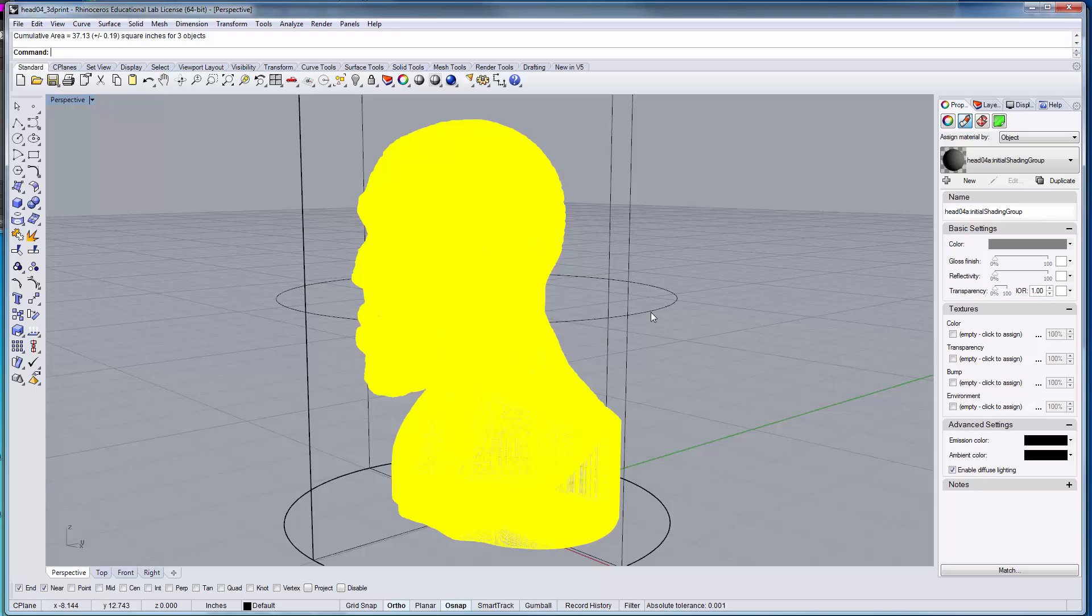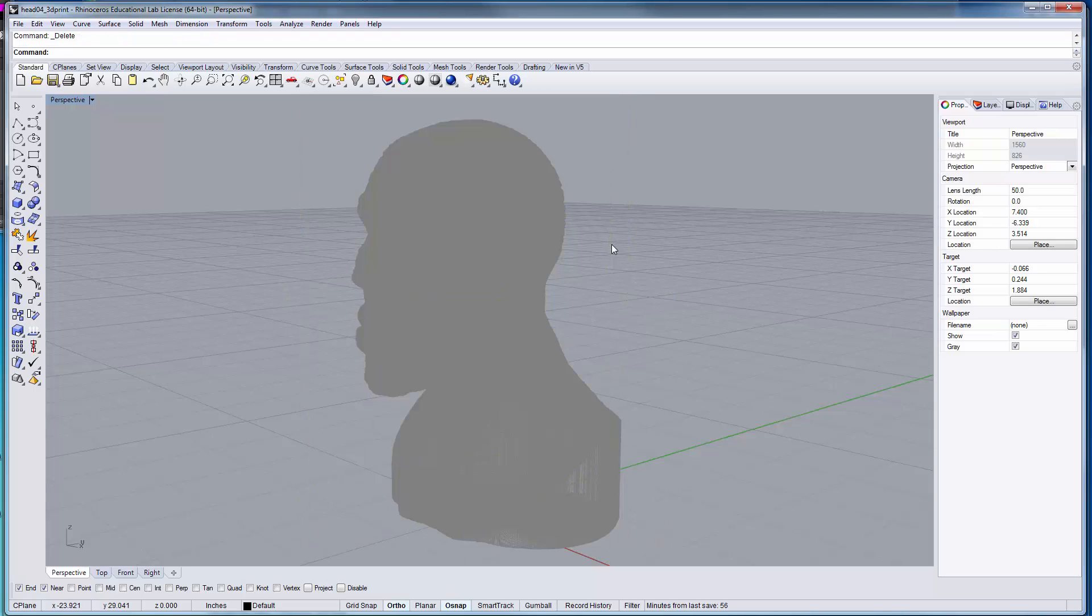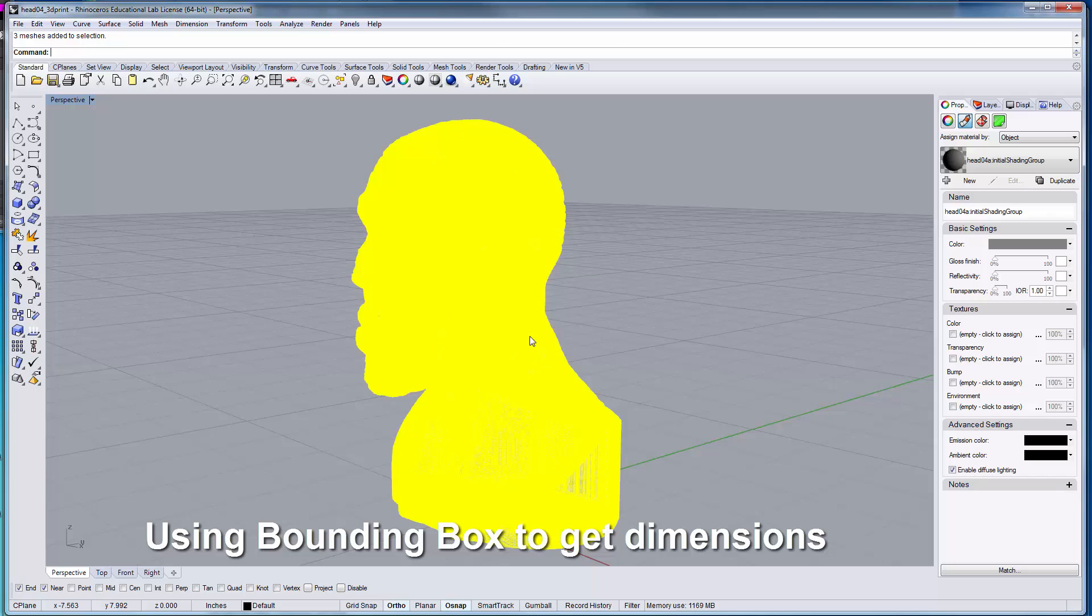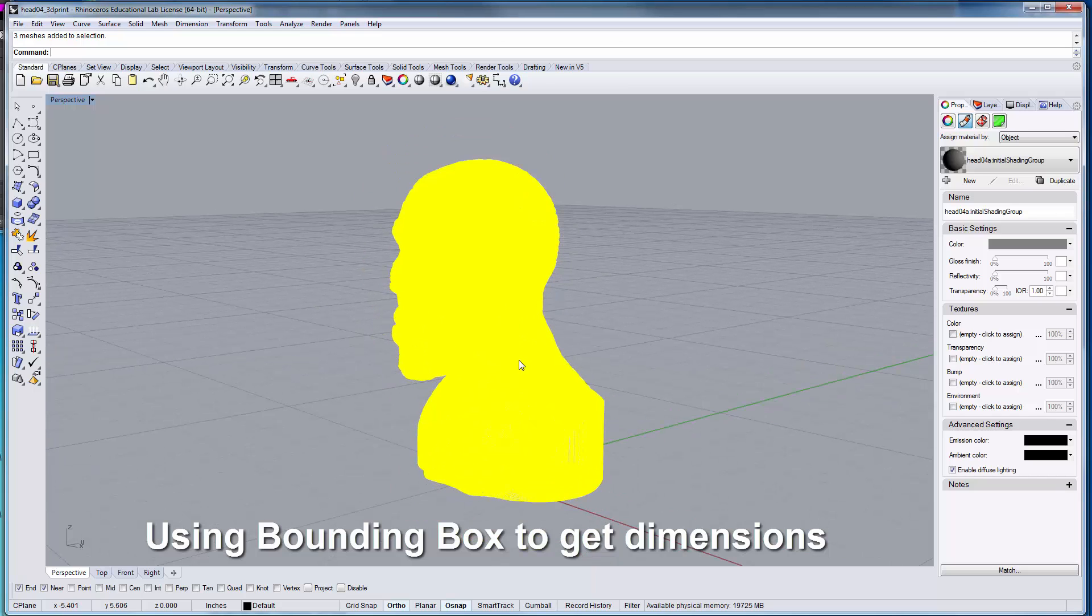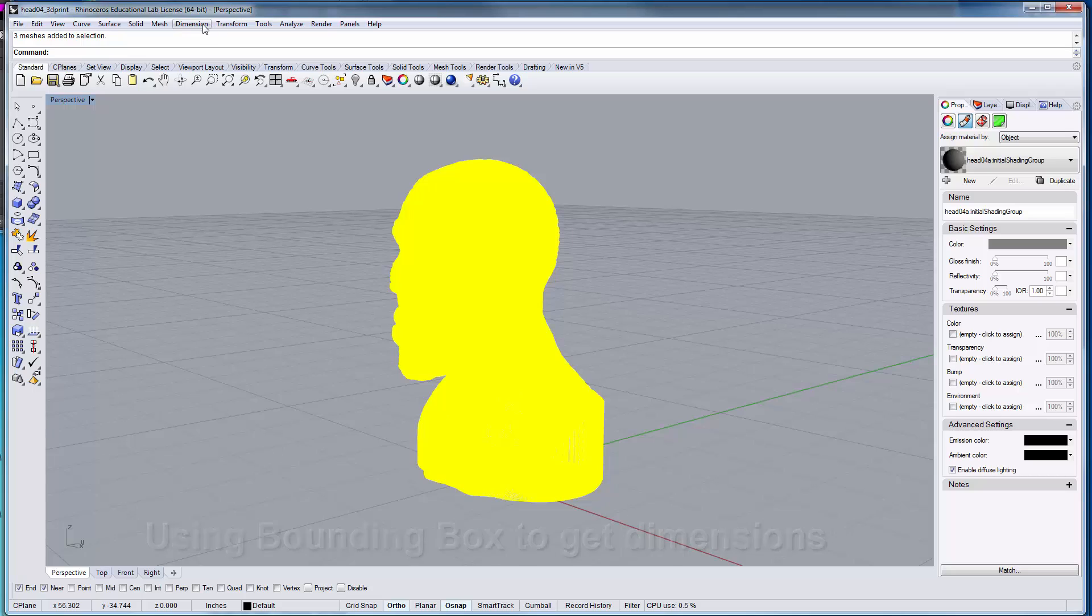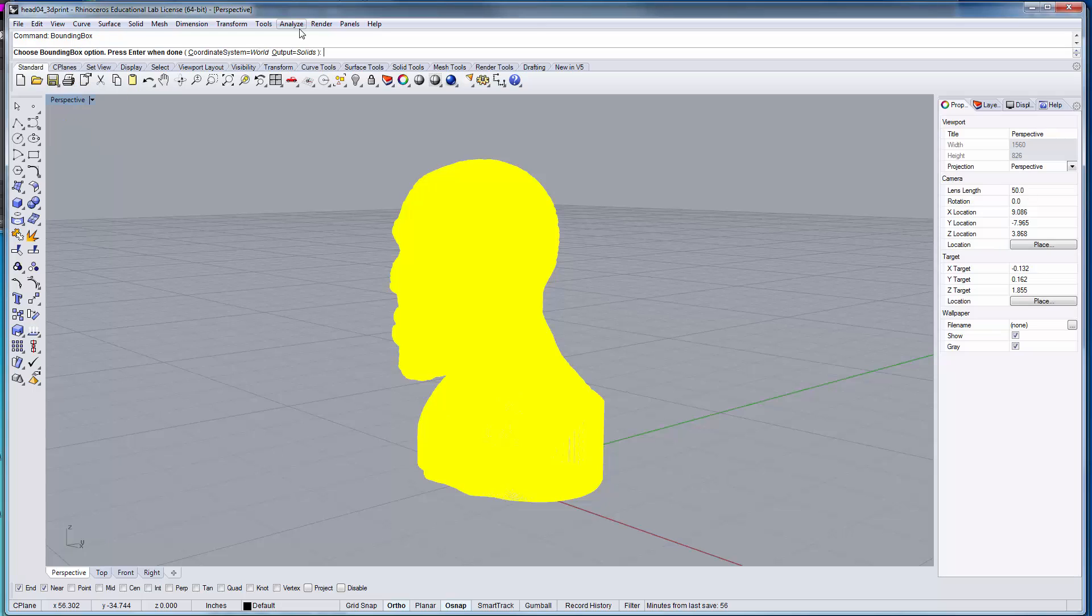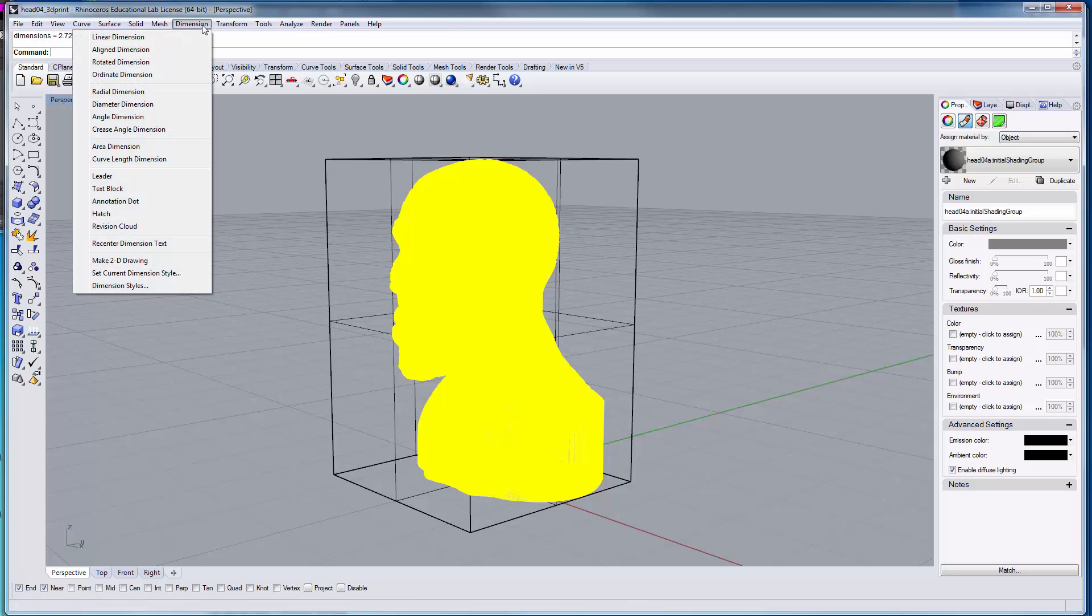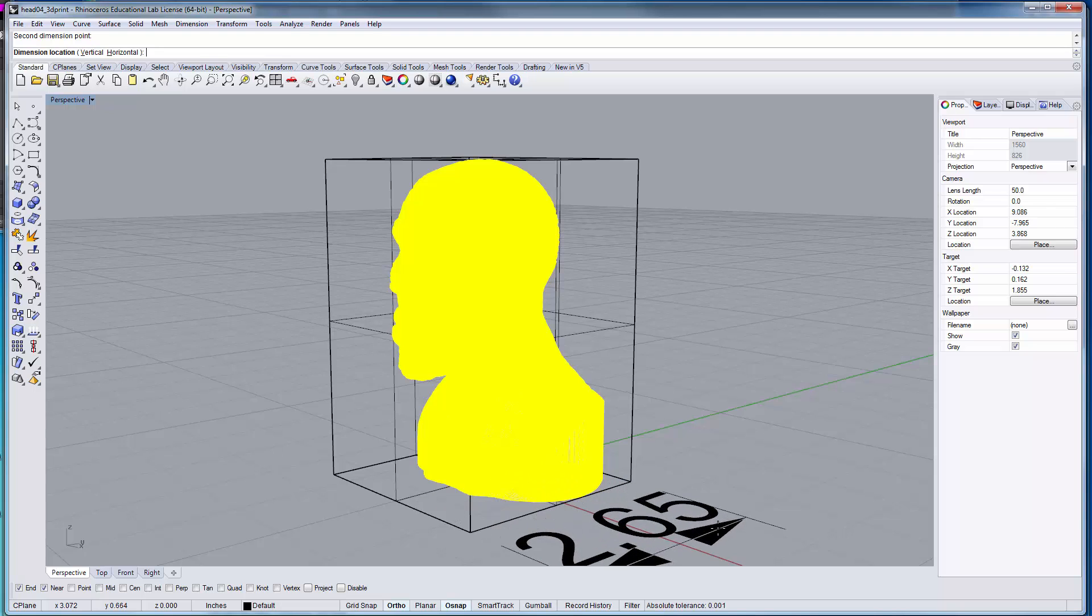Another thing that your mass properties can be used for is that once you have your object here, you can come in here and type in bounding box. And you can use that to create the bounding box for your object. Then over here in dimensions, you can grab the linear dimensions of your object using your bounding box.